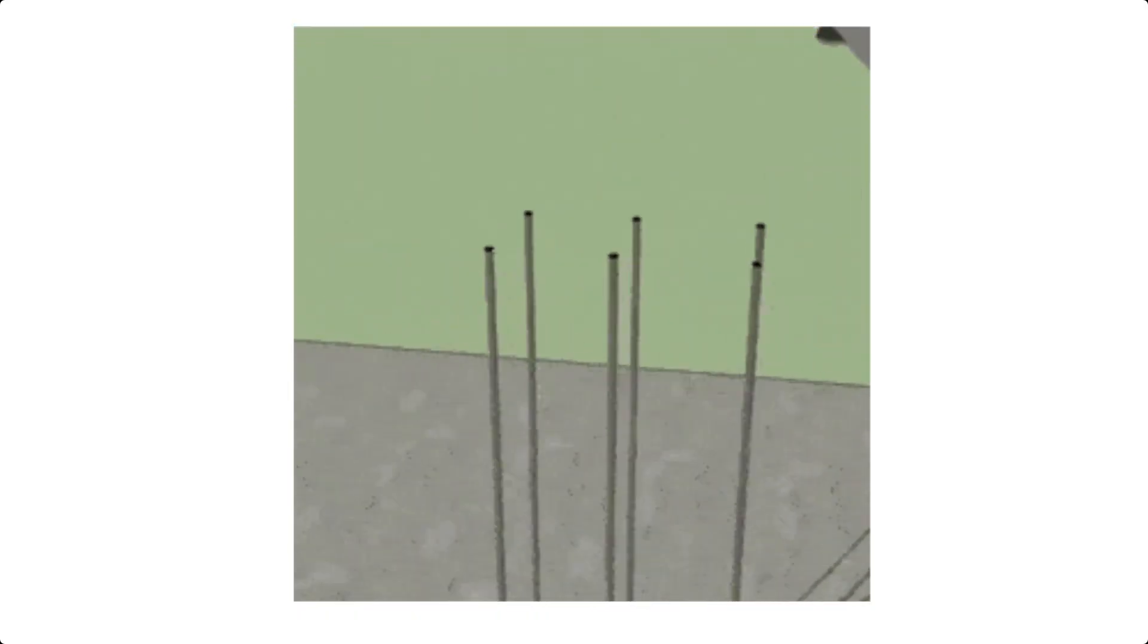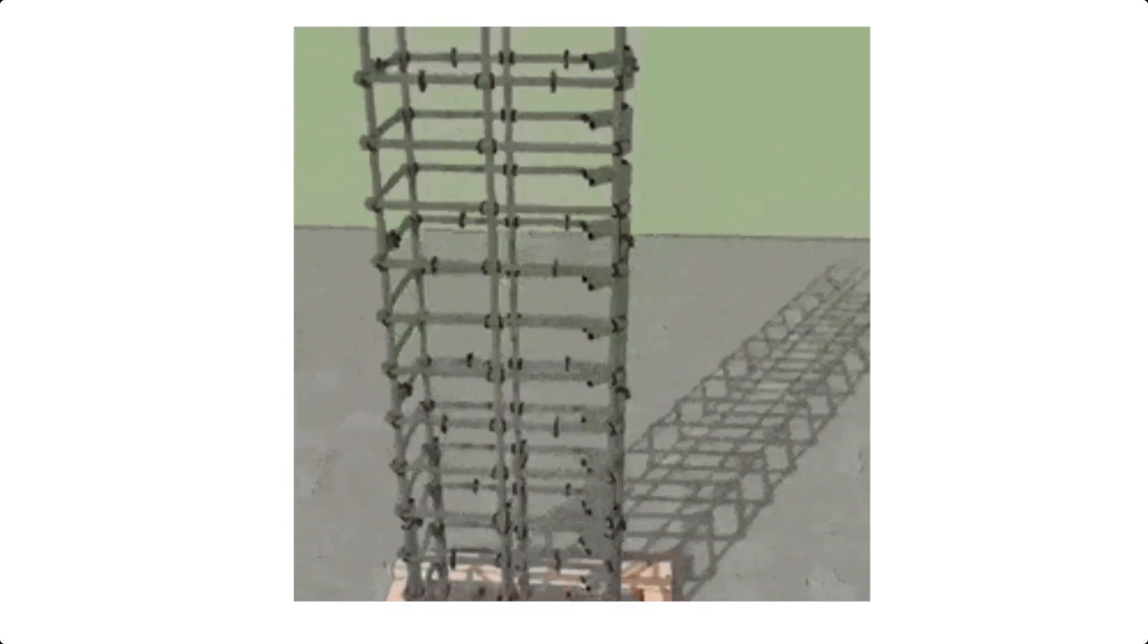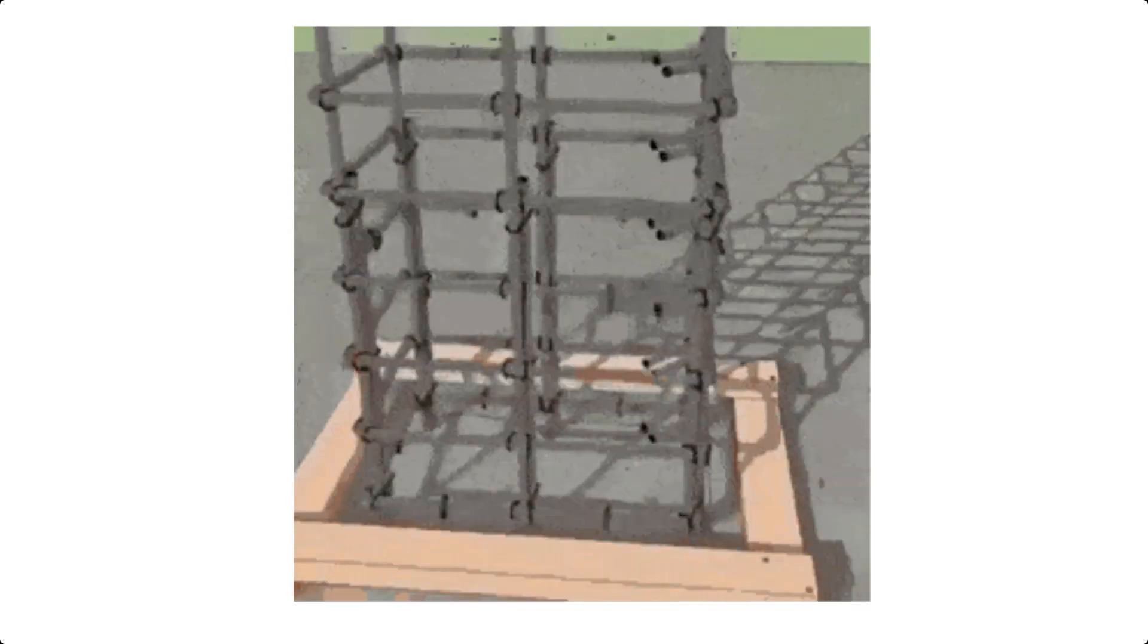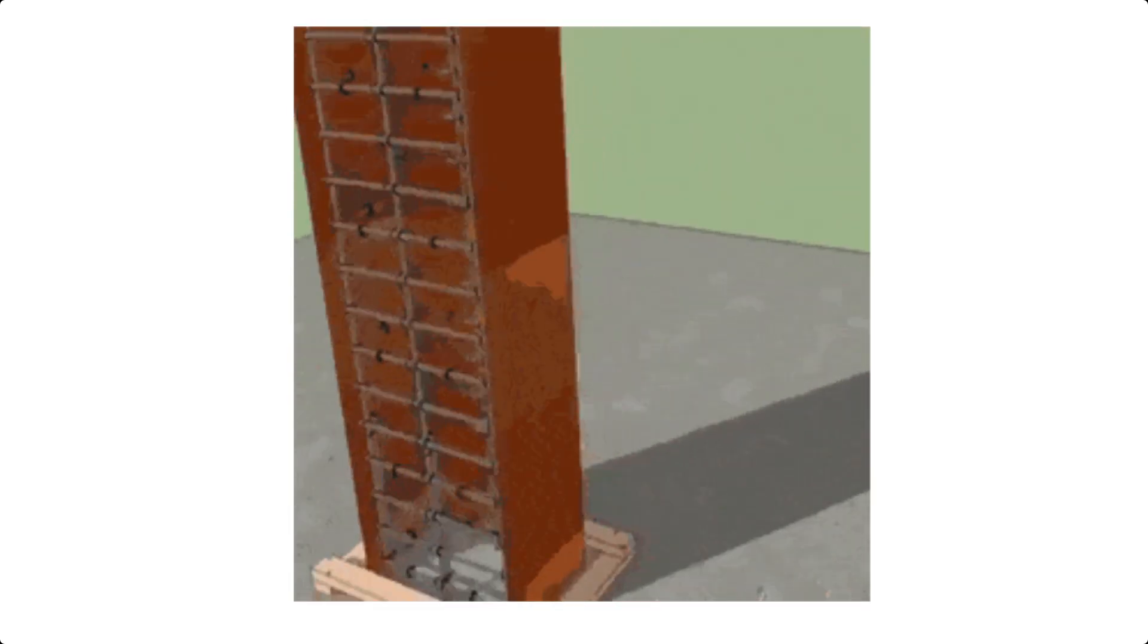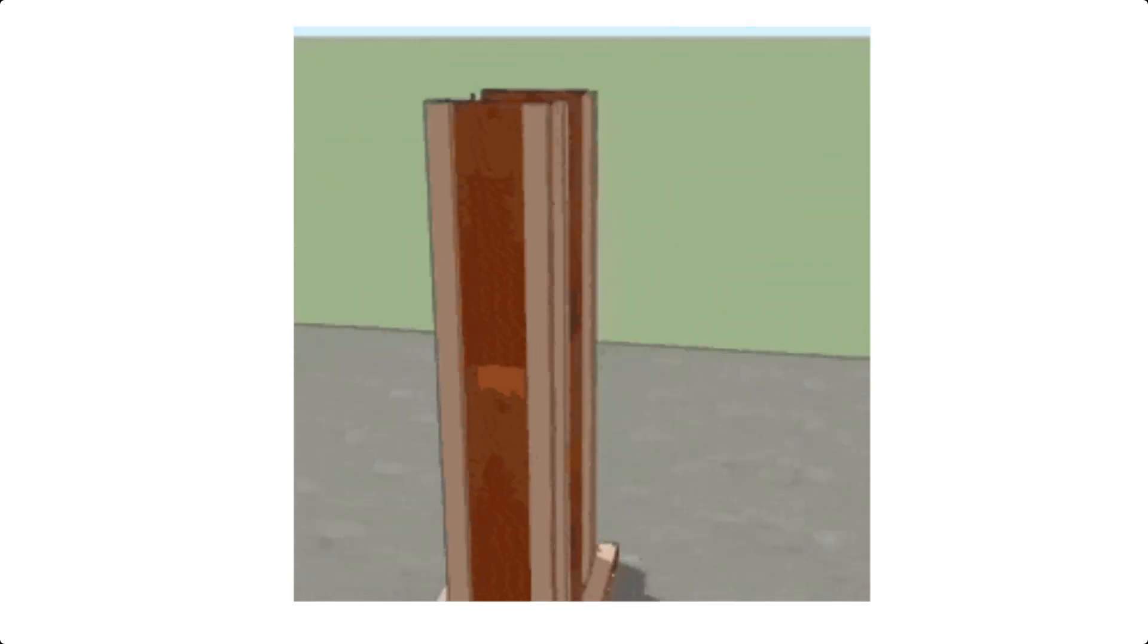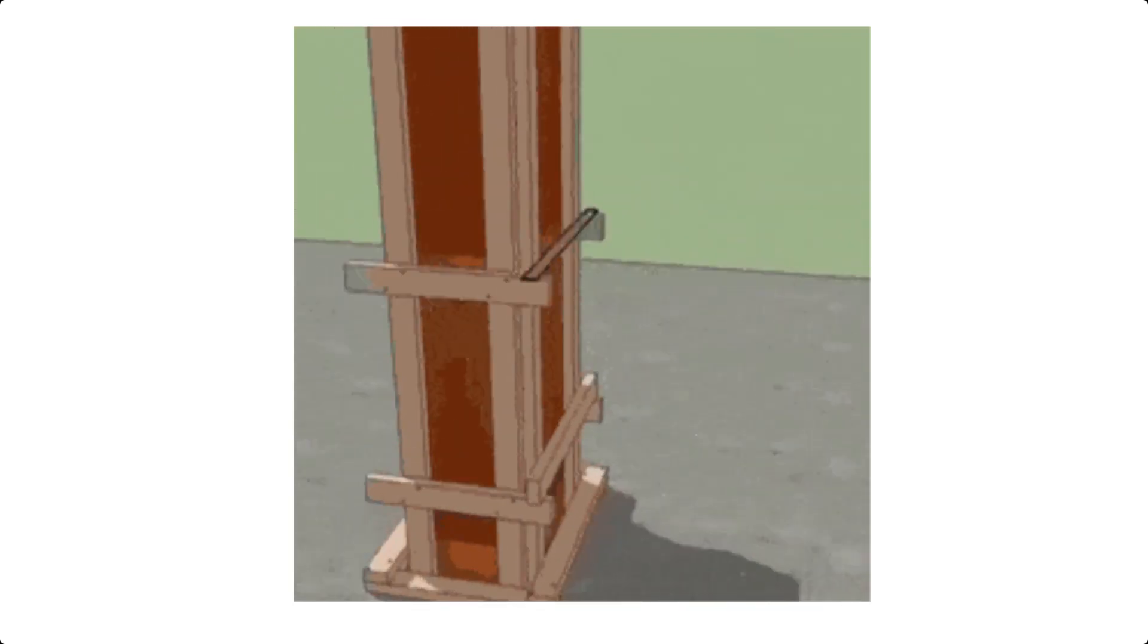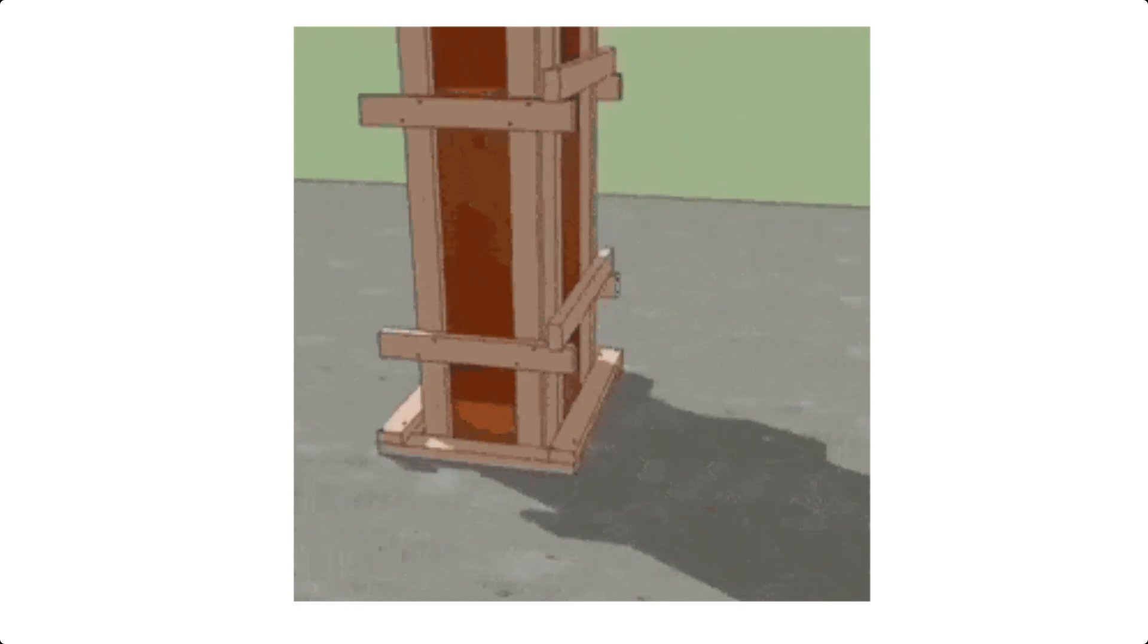Welcome back, future engineers and construction pros. In today's session, we're diving into a crucial tool in structural engineering: reinforced column design using interaction diagrams. Ever wondered how columns in our buildings stand strong under various loads? Interaction diagrams are the key. They help us understand the balance between axial load and bending moments.